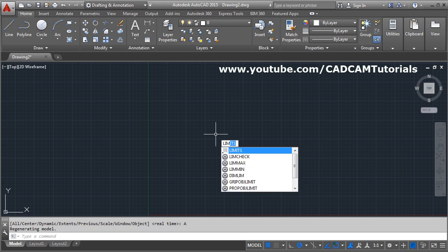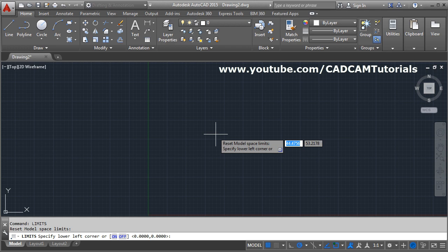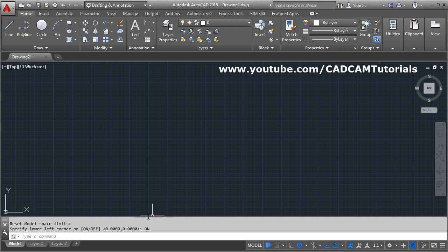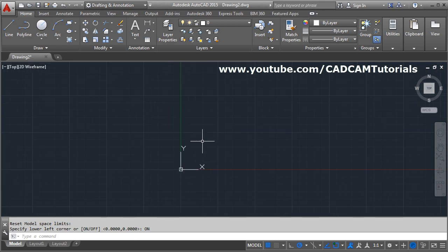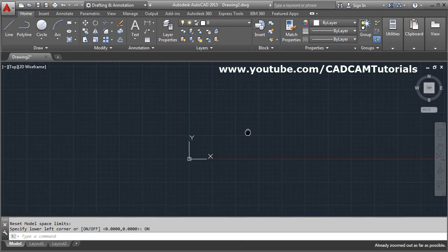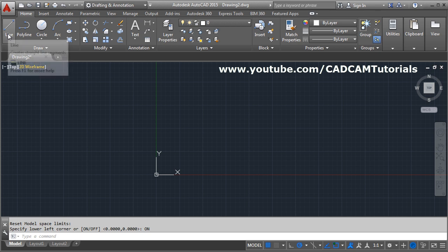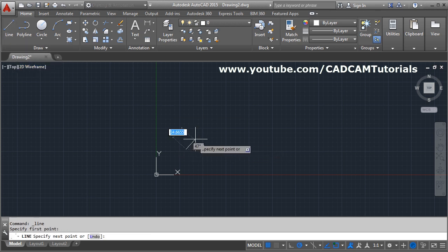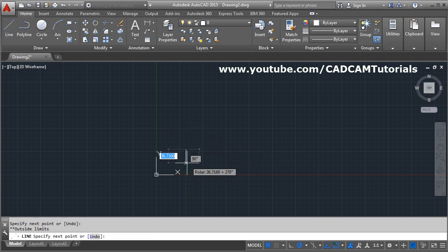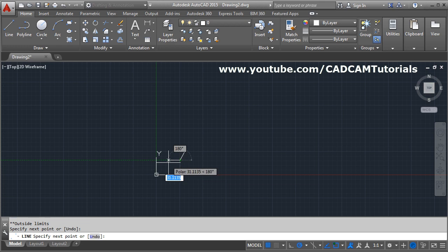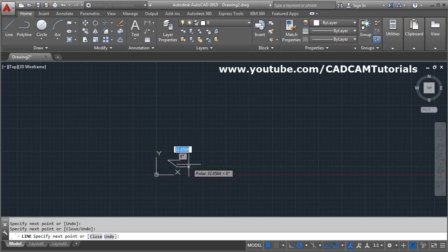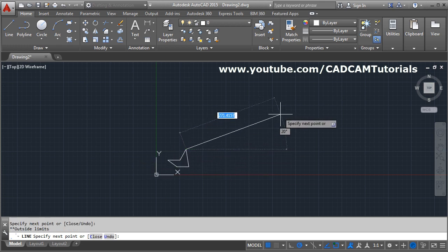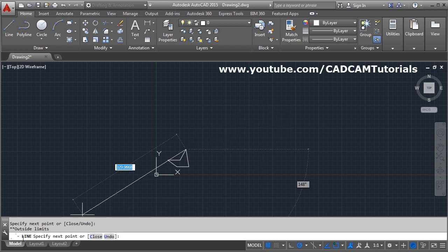There are two extra buttons: ON and OFF. Suppose if we click on the ON button, that means we cannot create objects outside the limit. Suppose if I make it smaller and create some object, here I can create the object, but if I click outside it is giving me an error: outside limits.